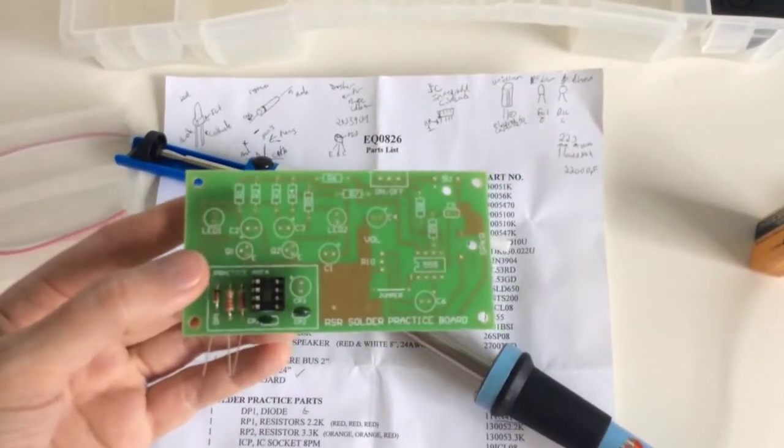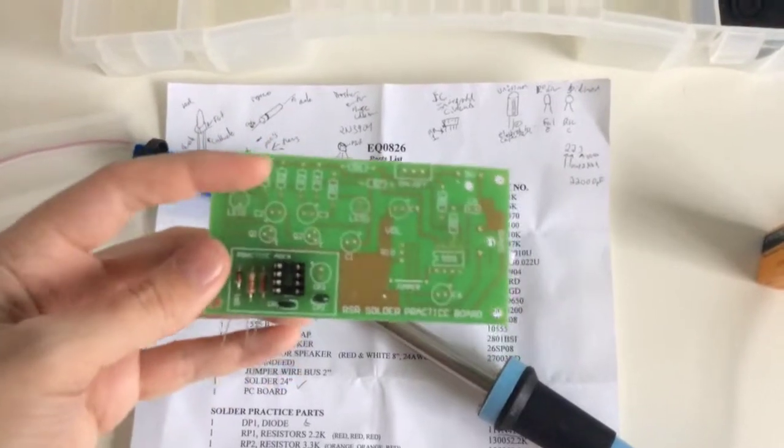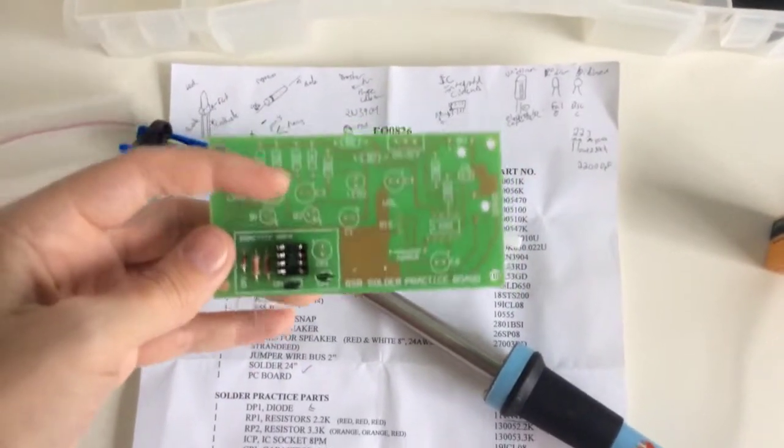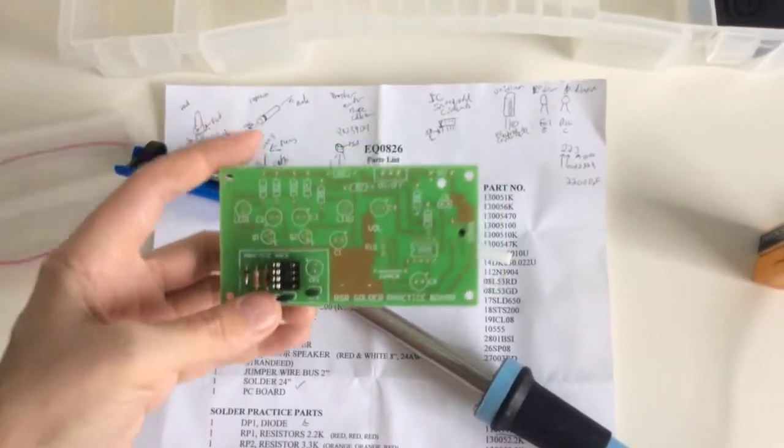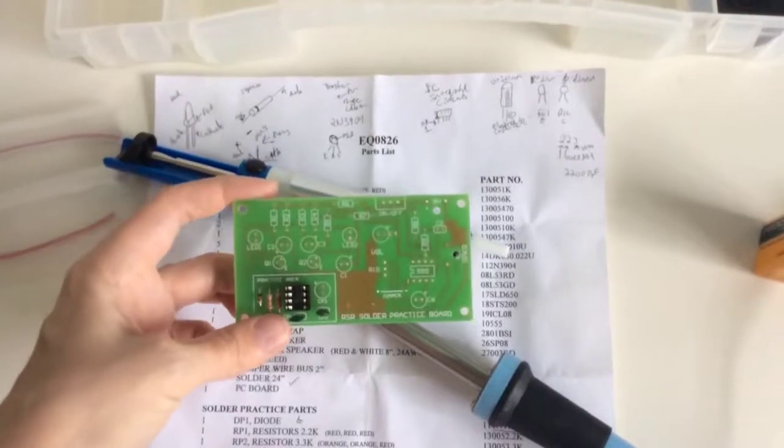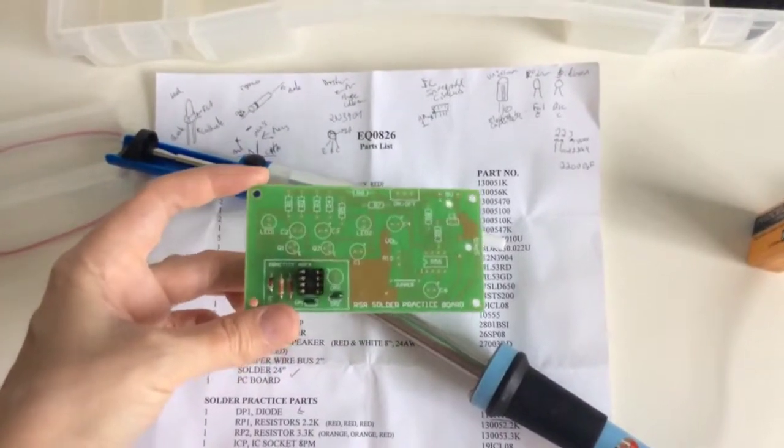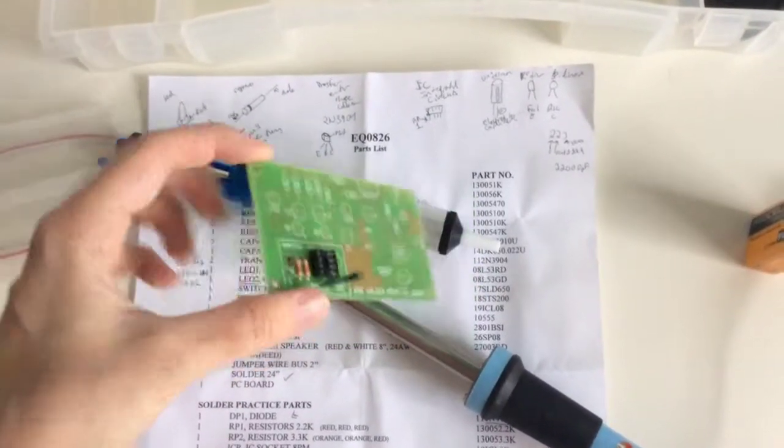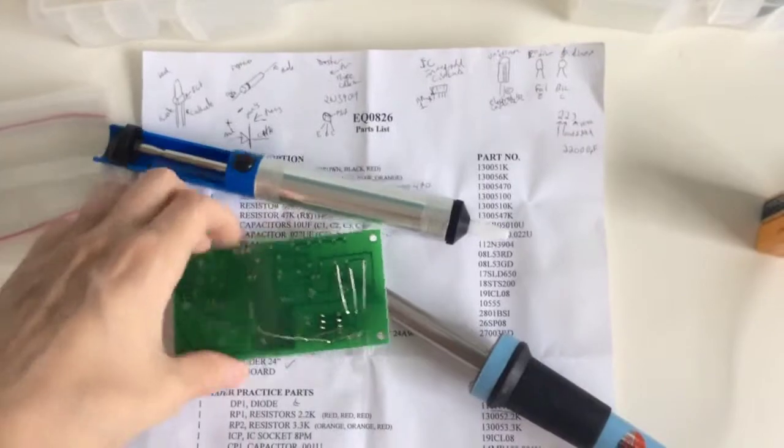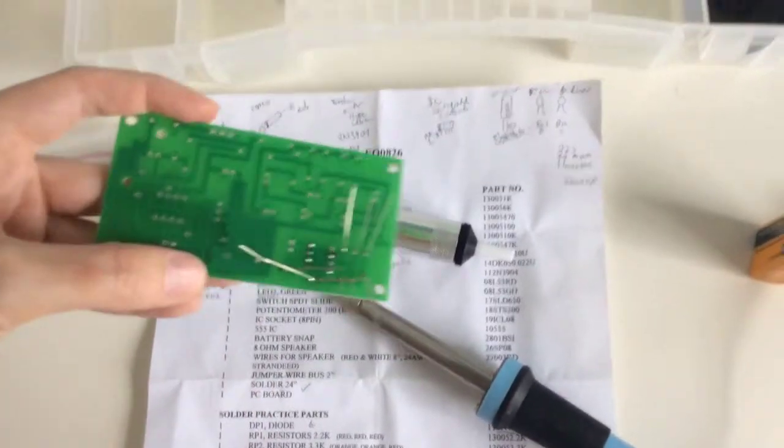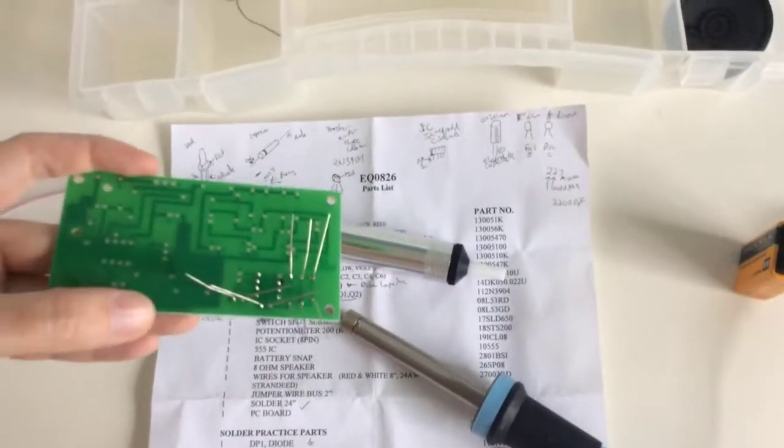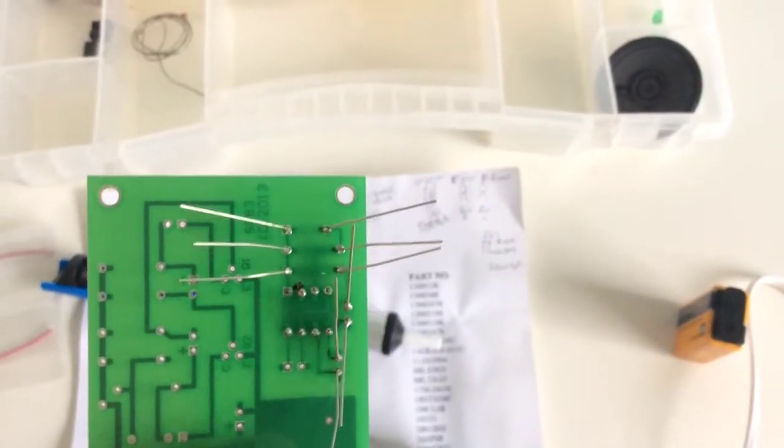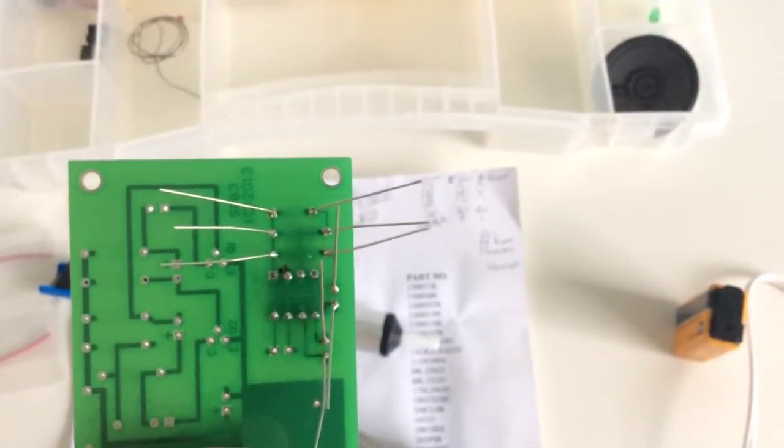This is where your actual siren is going to be made and this is the practice board. I actually started to practice on it. These are my first solders.